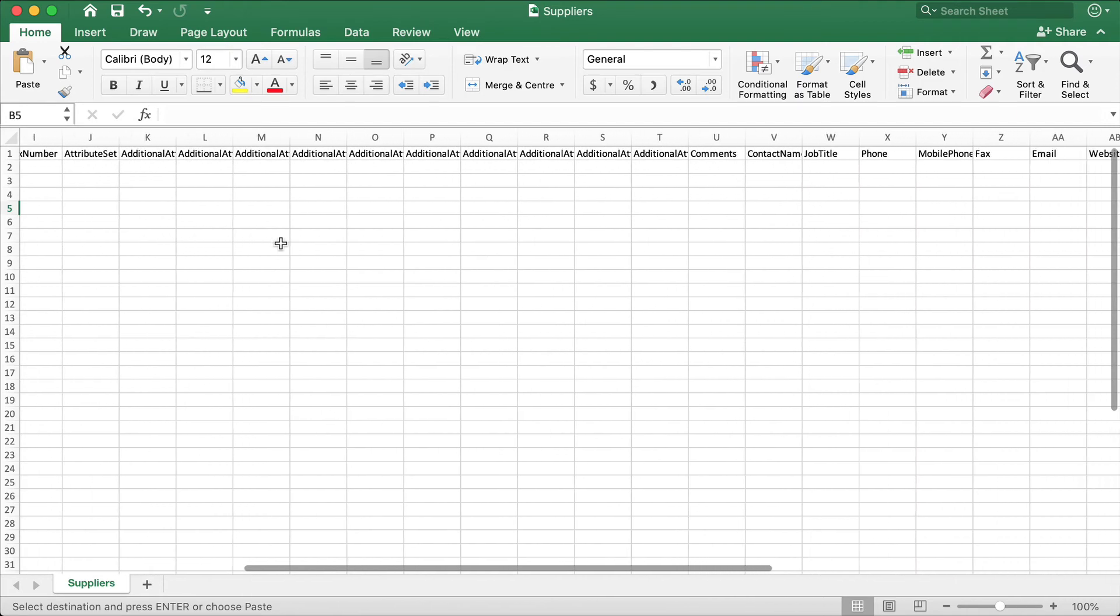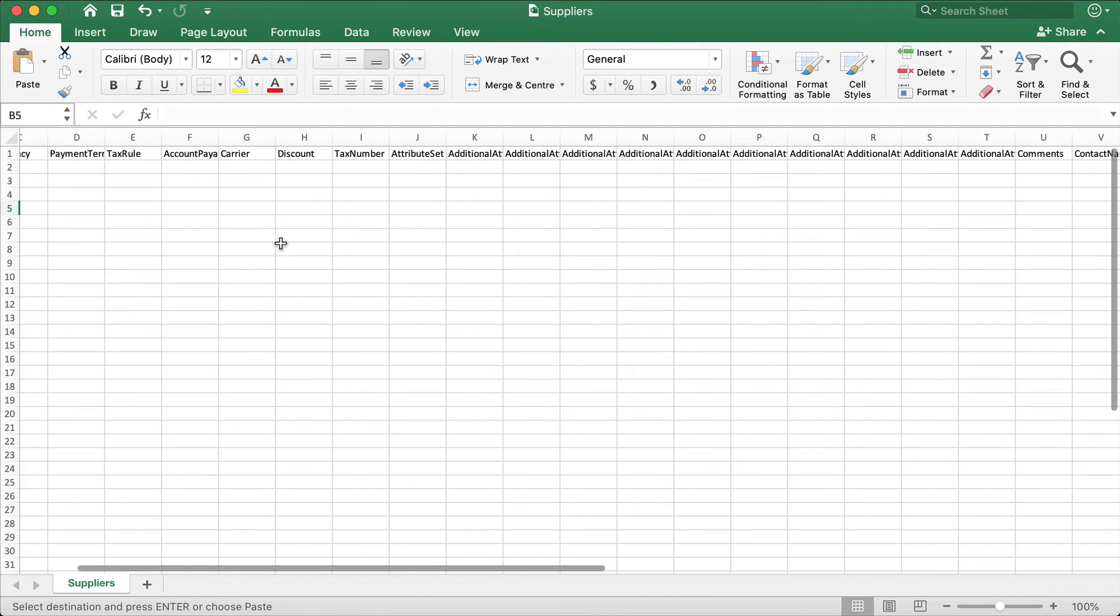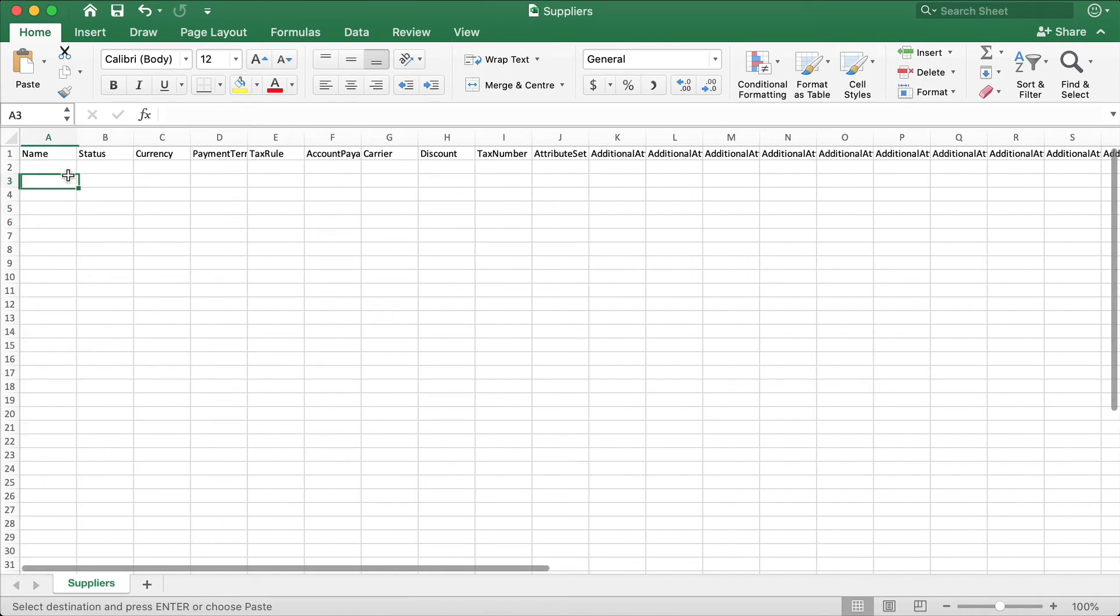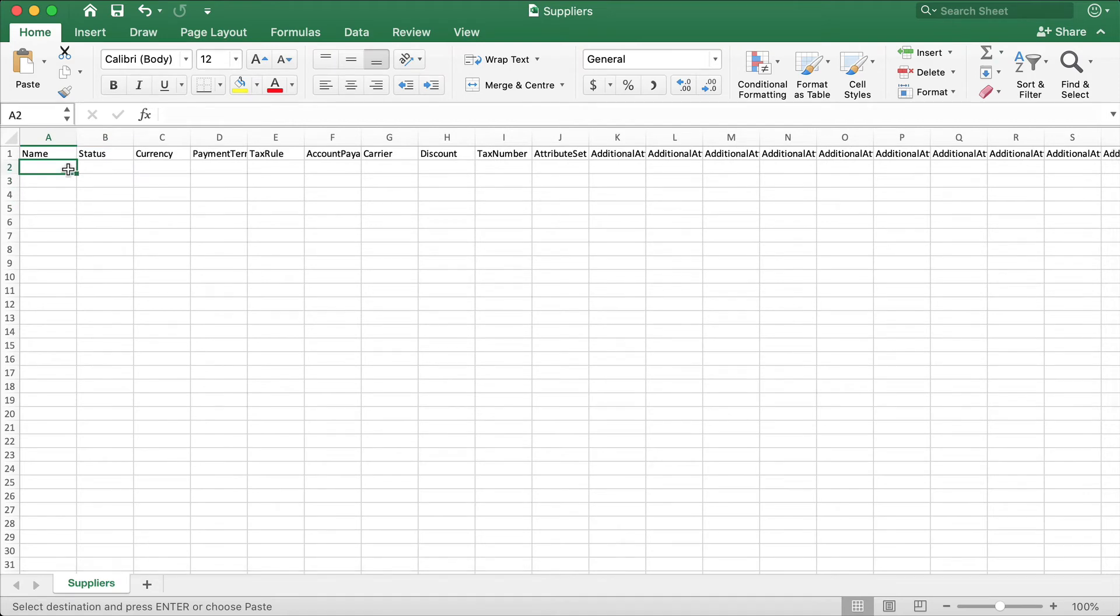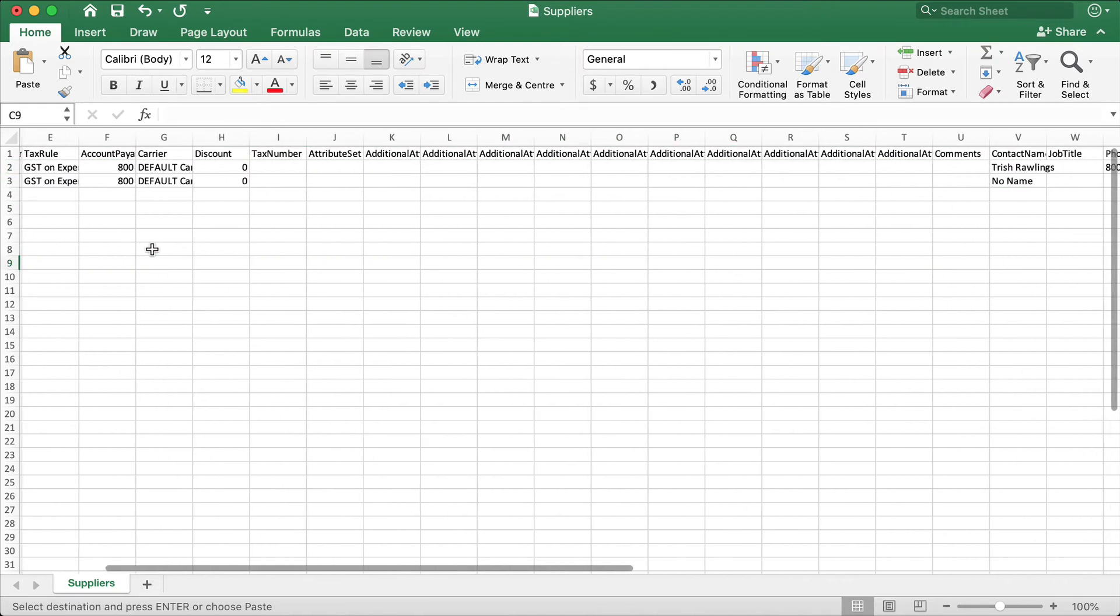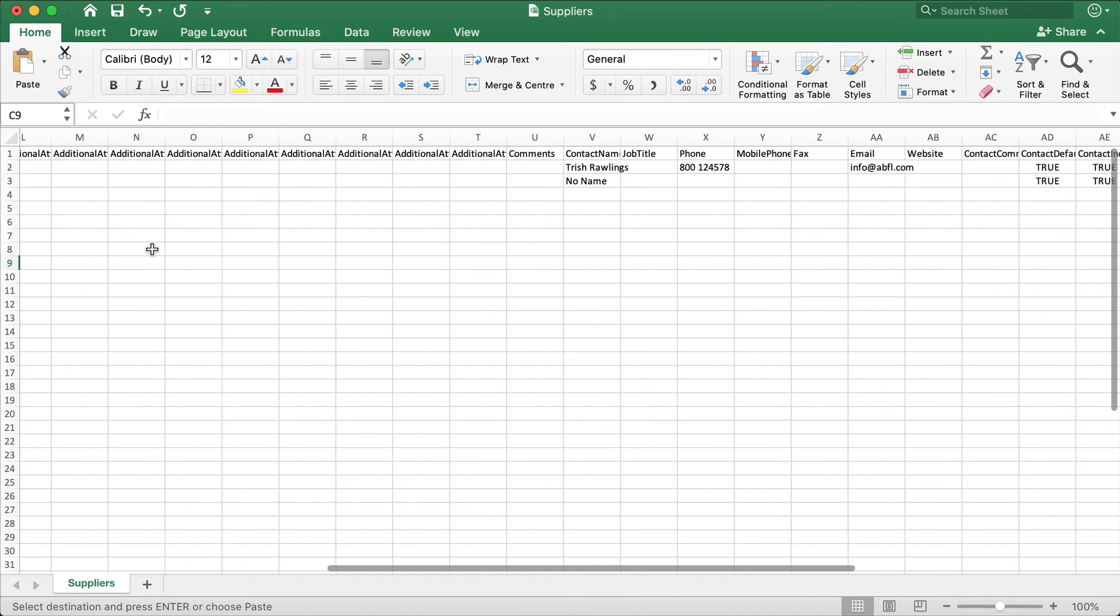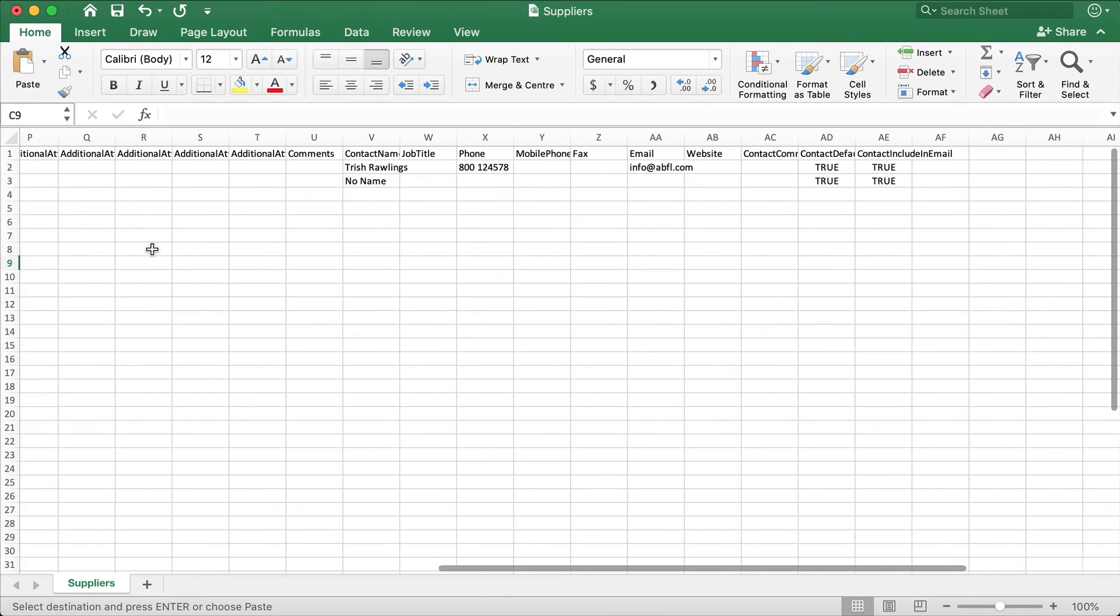Copy information about your suppliers into the template, making sure the information matches the column headings, which cannot be changed in order for the import to work. Once done, save your changes to the CSV file.